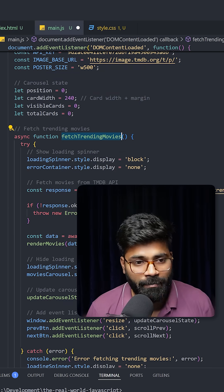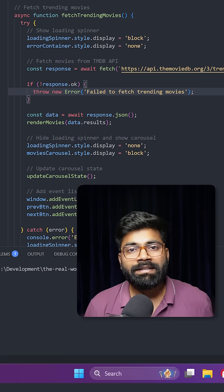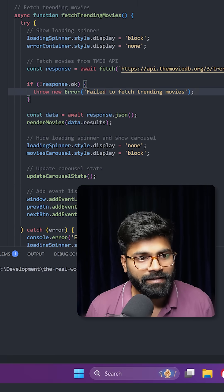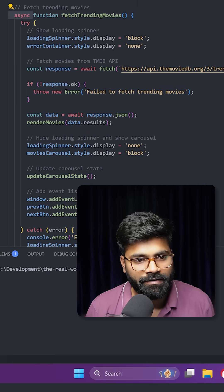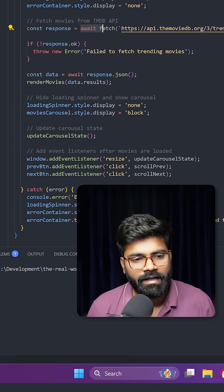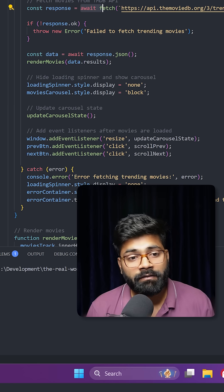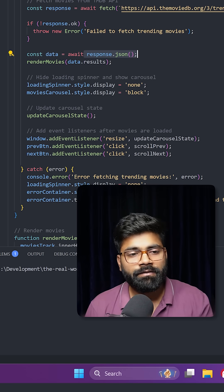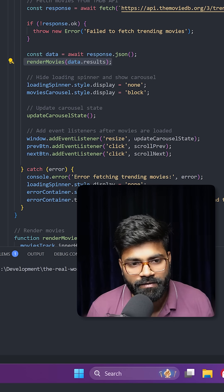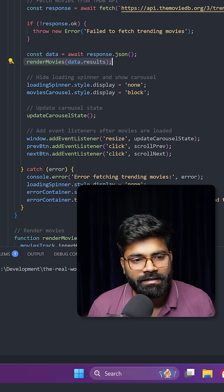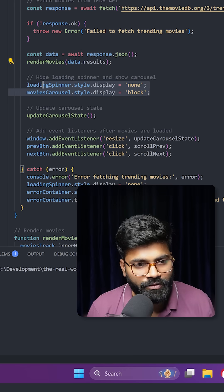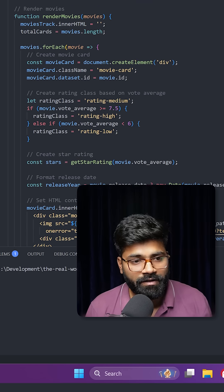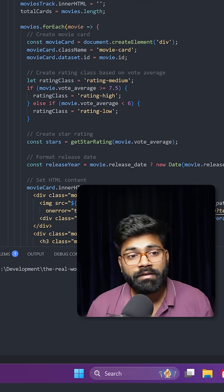The function 'fetchTrendingMovies' helps us do an API call. This is an asynchronous operation, so we are utilizing async and await. We get all the data, pass our response into JSON, then pass the results to the 'renderMovie' function. After that, we are hiding the spinner and showing our carousel.